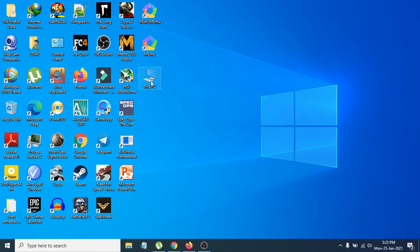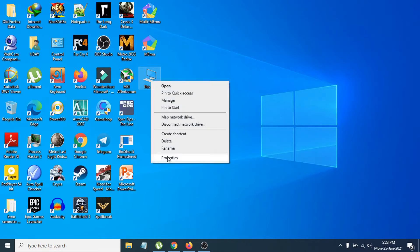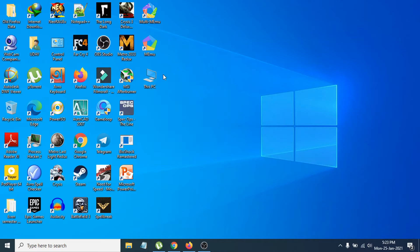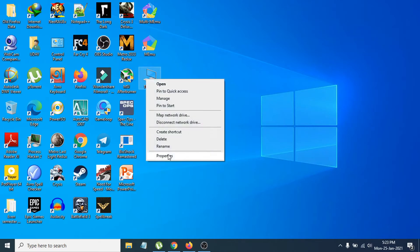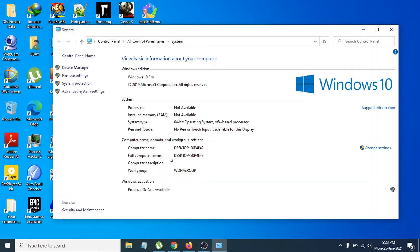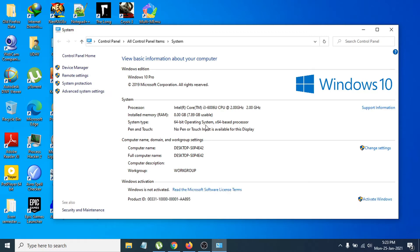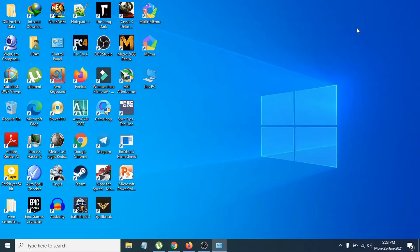If you don't know what kind of system type you have, go to 'This PC', right-click on it, and click on Properties. It will show you the system type. You can see my PC is a 64-bit operating system, so I need to download the 64-bit version.